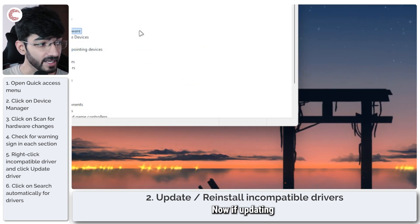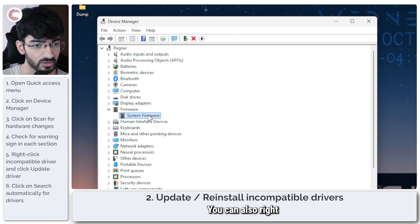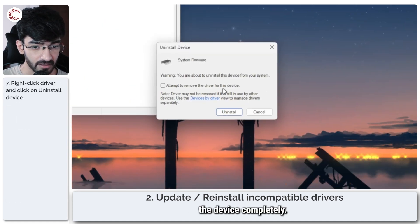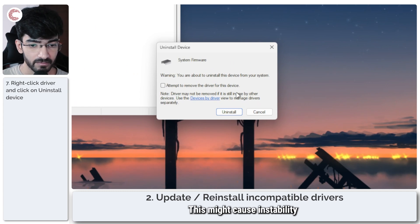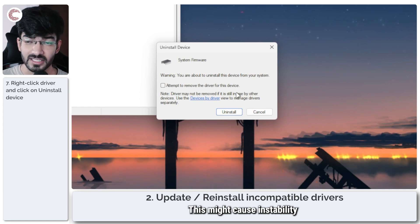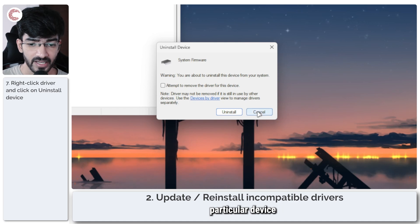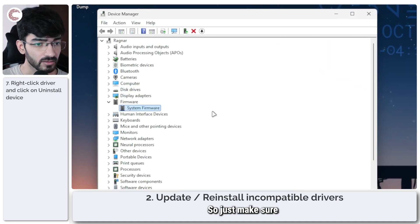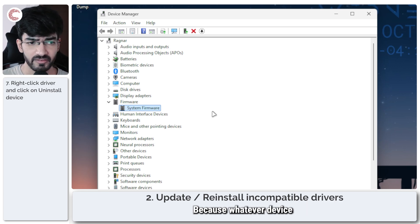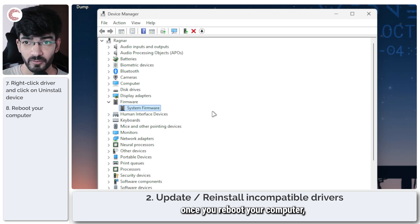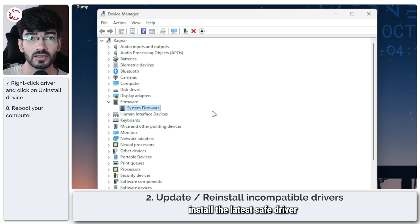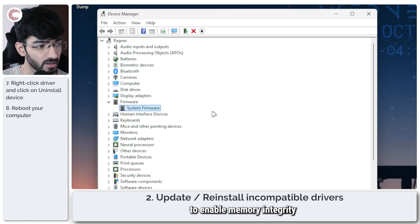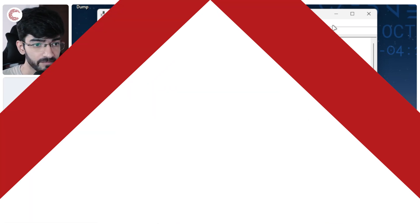Now if updating the driver does not work you can also right click it and uninstall the device completely. This might cause instability issues on your PC depending on which particular device you're uninstalling. Just make sure that you've saved all of your work and you're ready for a reboot because whatever device you uninstall, once you reboot your computer Windows will automatically install the latest safe driver it has for that particular device and then you should be able to enable memory integrity in Windows security.